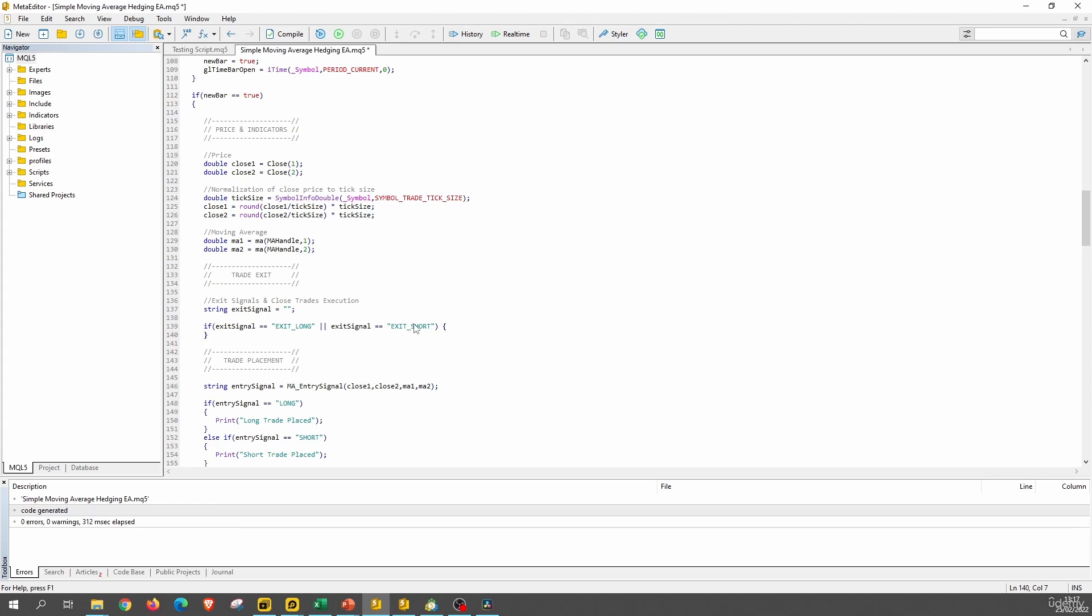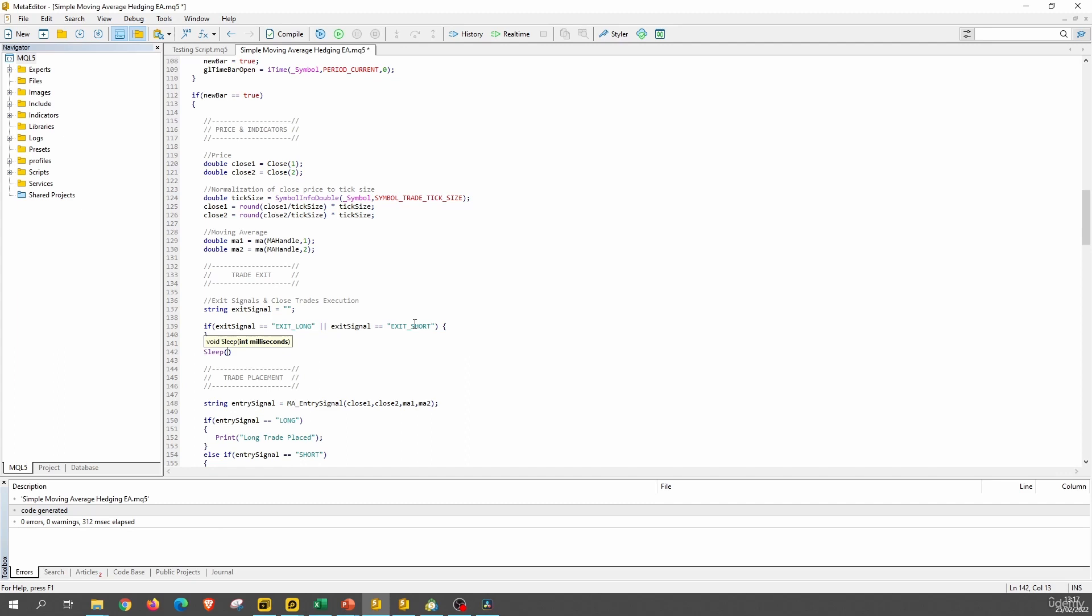Now there is one additional thing that we need to do, and it is called here the sleep function. And just put the expert advisor to sleep for 1000 milliseconds, so one second. The reason why we use the sleep function is because when we send an order to the trade server, there is some delay in the execution of that order of some milliseconds. So we want to give the expert advisor some room for the orders to execute before the expert advisor continues reading the code.